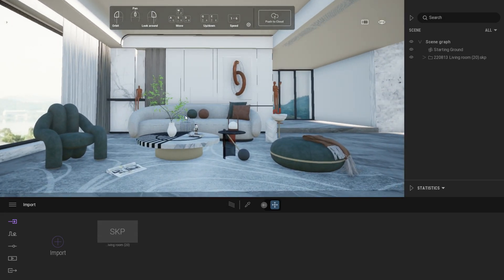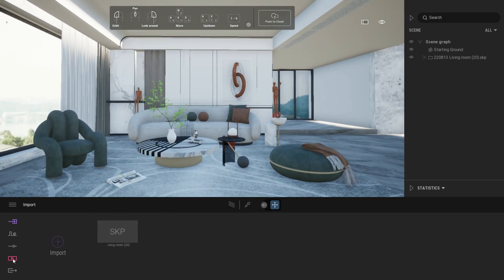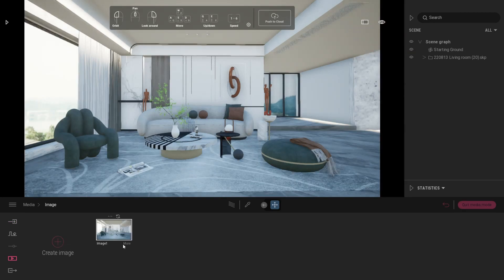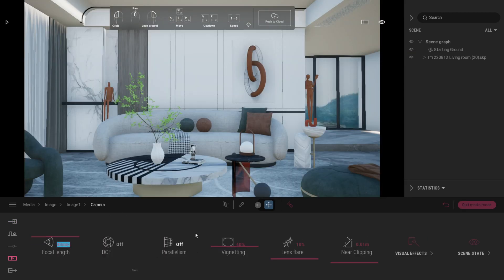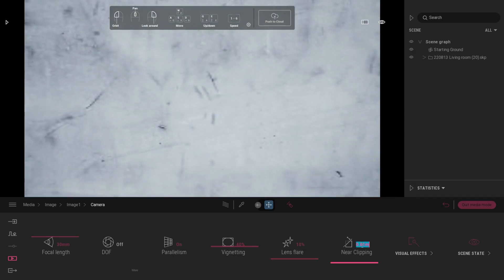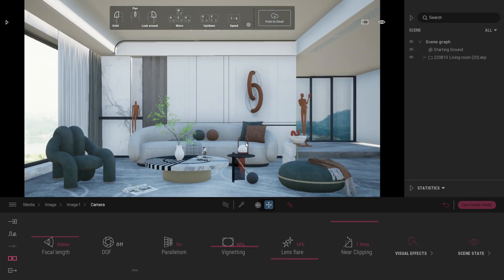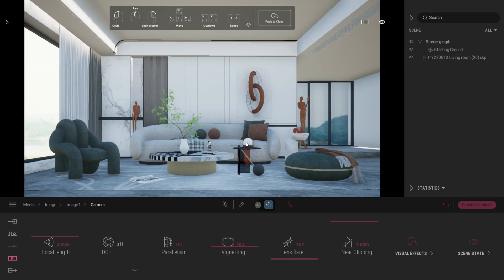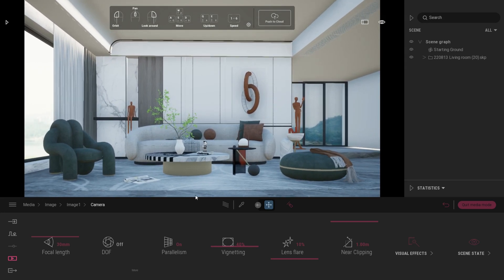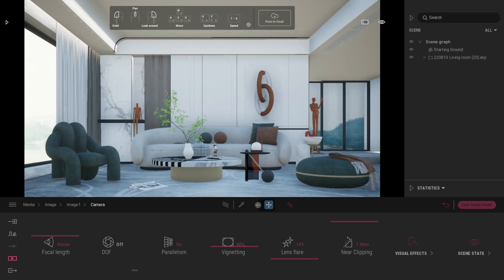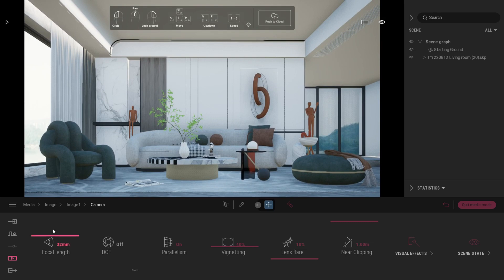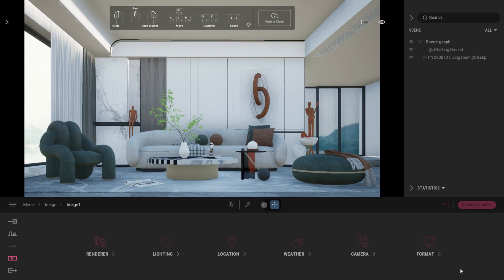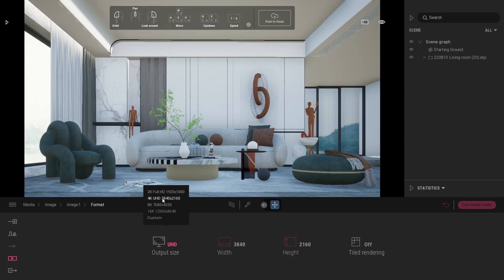What I usually do is setting up my camera first. Go to Media, Create Image. Make sure you set up your view properly. Click More, Camera Settings, Focal Length around between 30 to 34. Parallelism on. Now set value for near clipping so it cuts the wall for a better view. After setting your camera view, don't forget to click the refresh icon on your image. Set your image format to 4K.